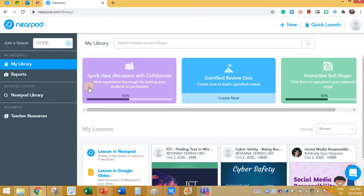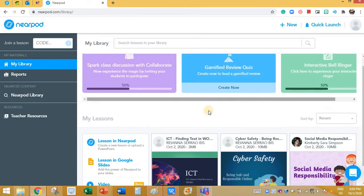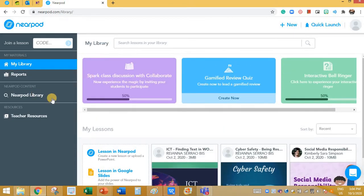You will be directed to a page where you need to type the username and password, and then you will have a view like this. Here if you click on My Library, you will see all the lessons that you have already prepared.